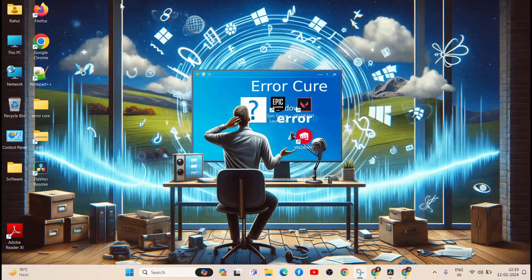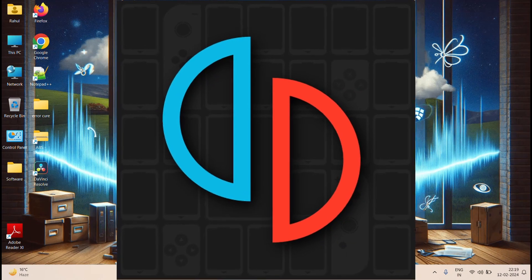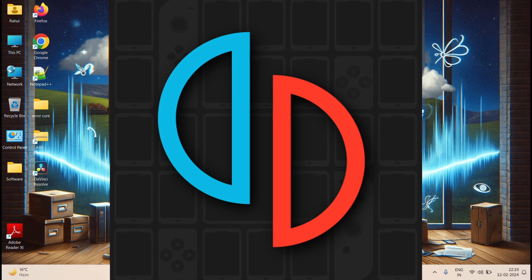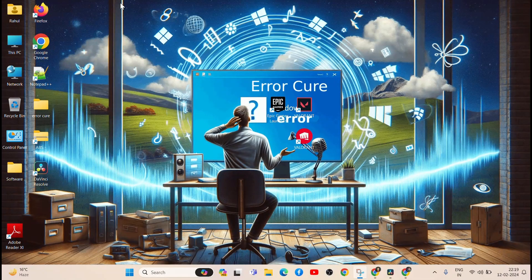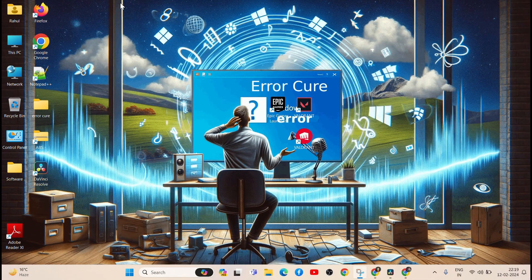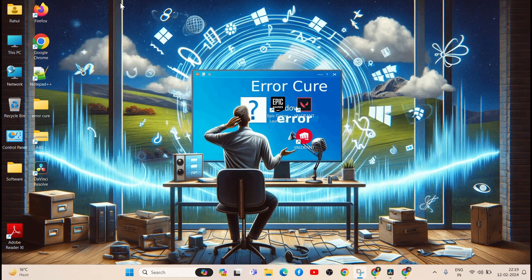Step 7: Reinstall Yuzu. If all else fails, consider uninstalling and reinstalling Yuzu. This can help fix any corrupted files that may be causing the crashes.